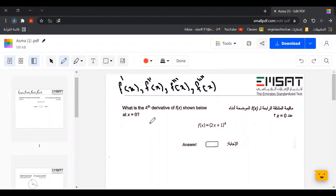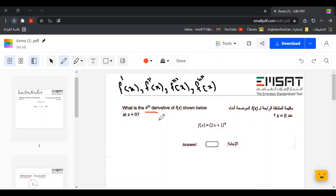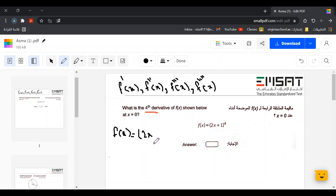What is the fourth derivative of f of x shown below at x equals zero? f of x equals two x plus one to the power of four. We need to find the first, second, third, and then the fourth derivative.